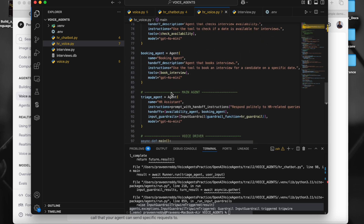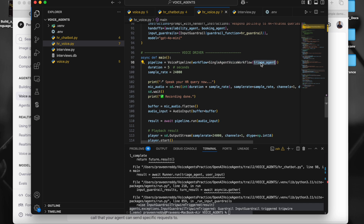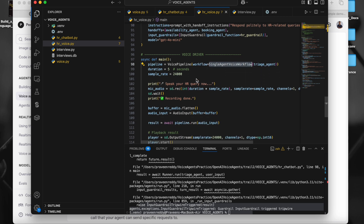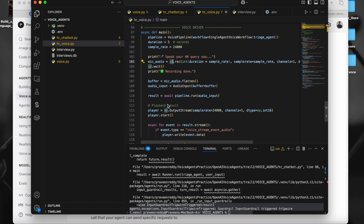We create a workflow using SingleAgentVoiceWorkflow, passing in the triage agent directly — which internally uses multiple agents via handoffs. The duration is five seconds, along with a sampling rate configuration. For recording I'm using the sounddevice Python module — referred to as SD in the code. Using sounddevice I record my voice from the local microphone, convert it to a buffer, and pass it as AudioInput to the pipeline.